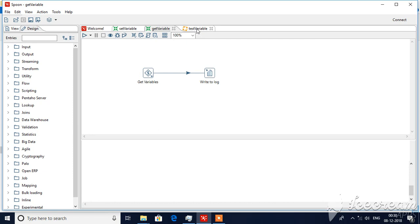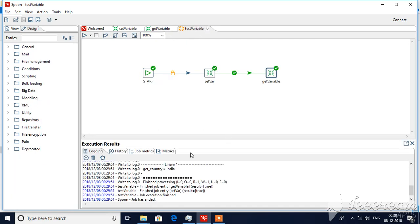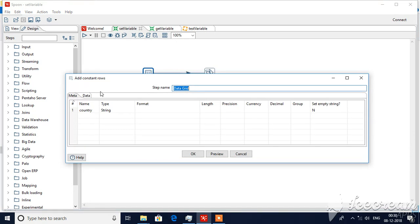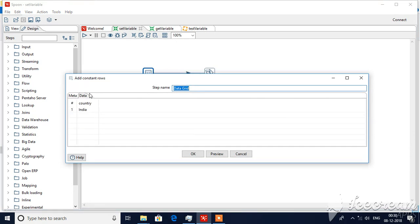It will display the results. If you see write to log, get country India. Let me change the value in the set variables and rerun the job again. So I will go to set variables and in the data I will change it.